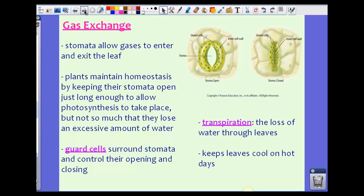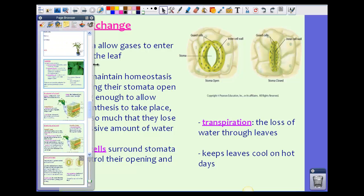Now, gas exchange — the stomata allow gases such as carbon dioxide, water vapor, and oxygen to enter and exit through the leaf. On the underside of the leaf we have stomata that we can't see with the naked eye, but you can do a lab where you apply clear nail polish, peel it off, and actually see the stomata. Plants maintain homeostasis by keeping their stomata open just long enough to allow photosynthesis to take place, but not so long that they lose excess water.